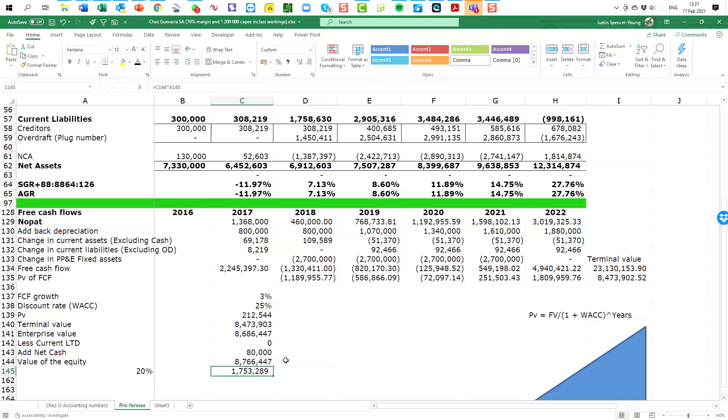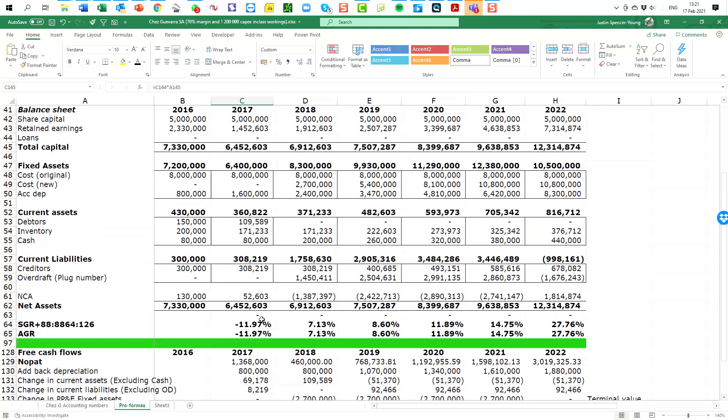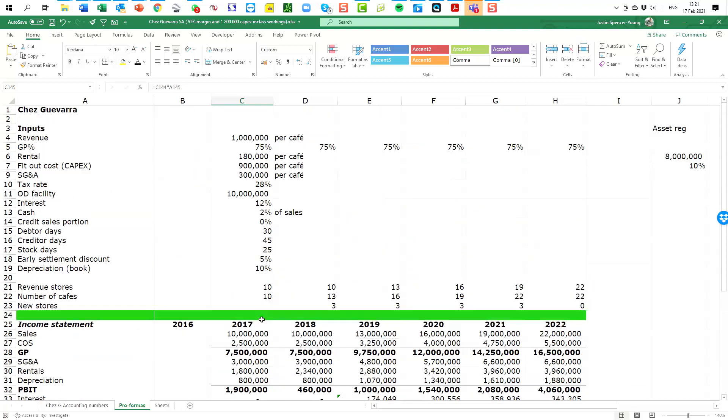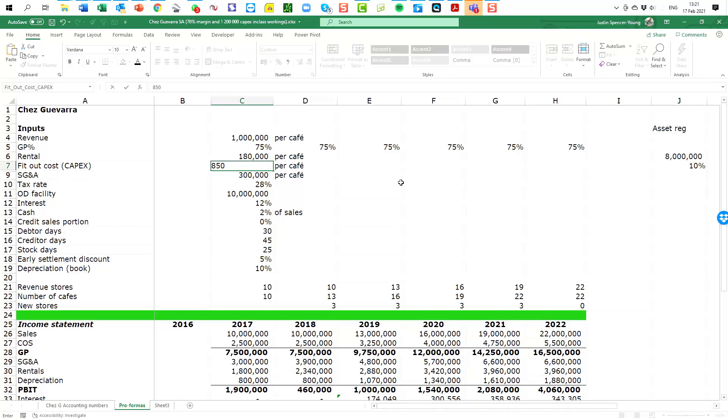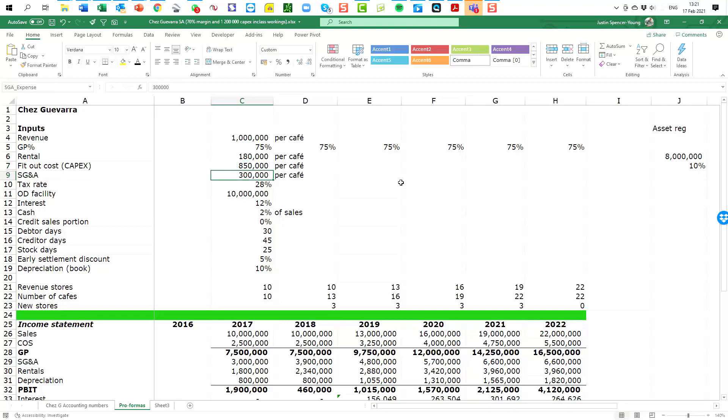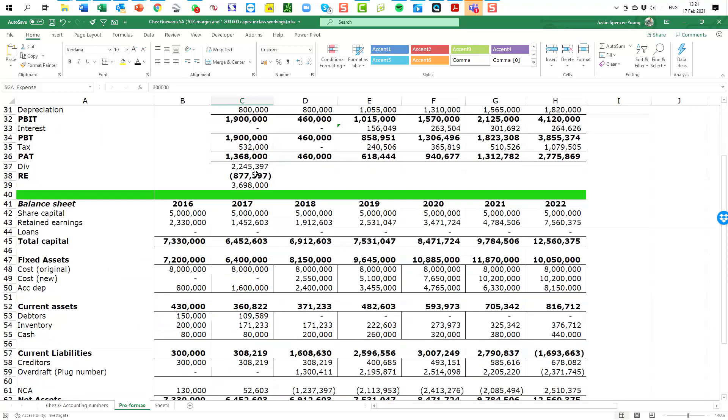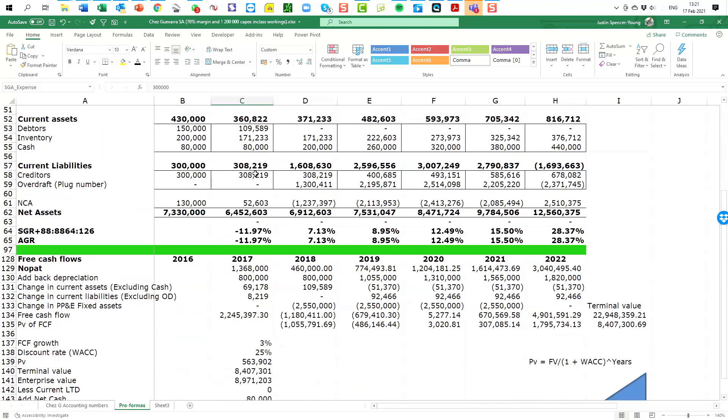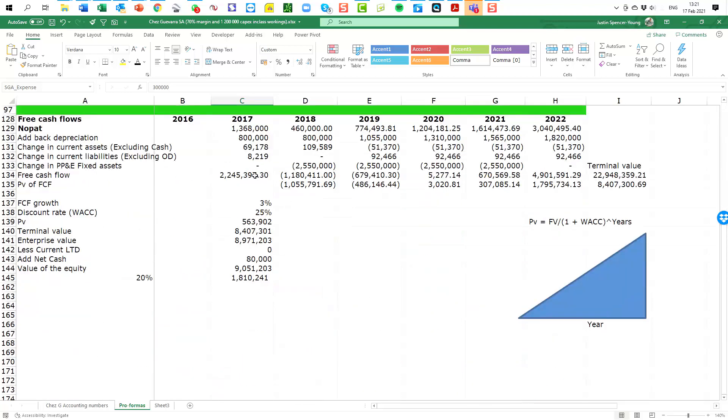And we can keep going. I'm not going to do any more here—that's good enough. In fact I'm going to do one more. I'm going to ask what if you are able to reduce your capex per fit out to say eight hundred and fifty thousand rather than nine hundred thousand. That might be a design change, it might be different materials that you use in the fit out, and we're going to save ourselves fifty thousand rand per cafe. And again you can see you've managed to eke out some more value from your valuation.